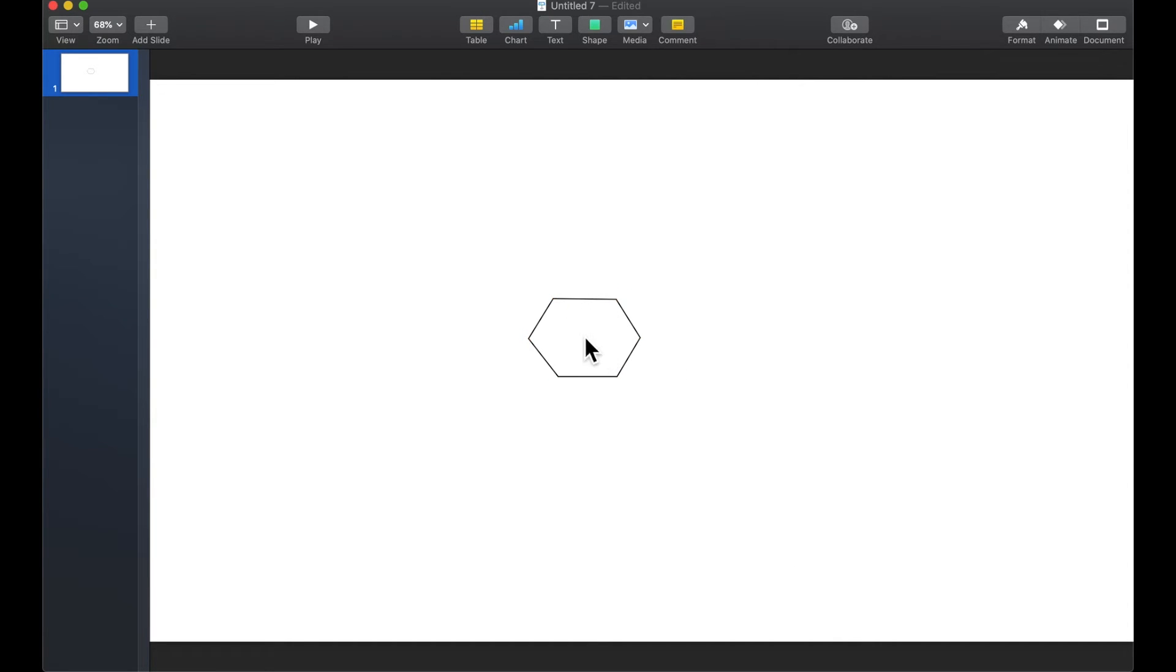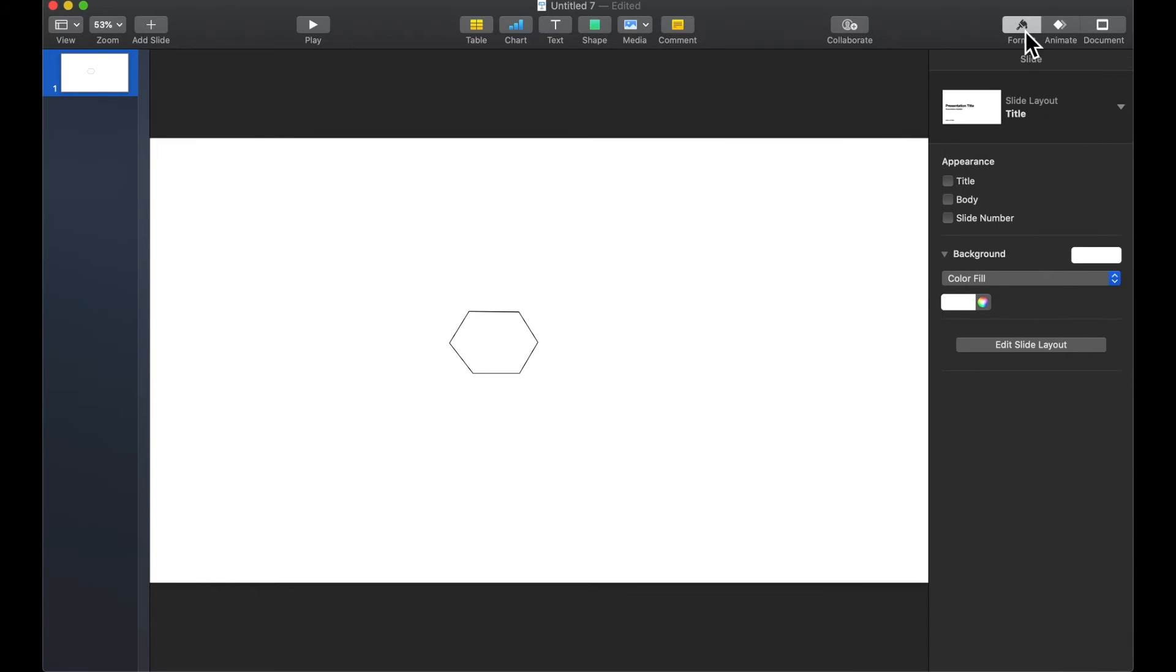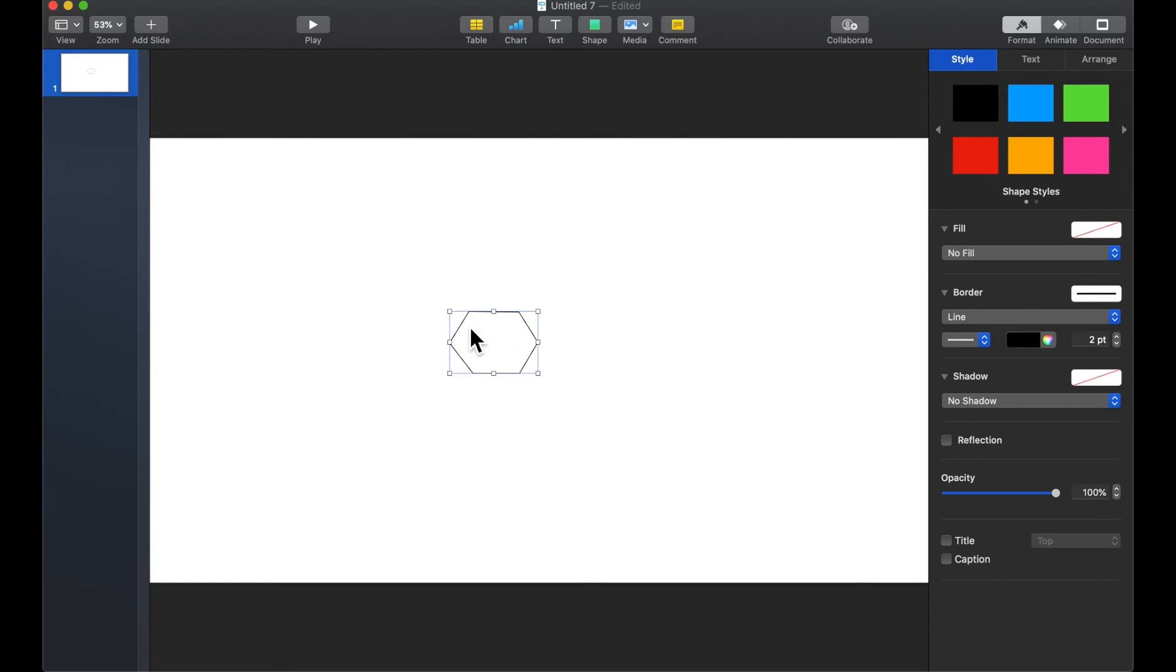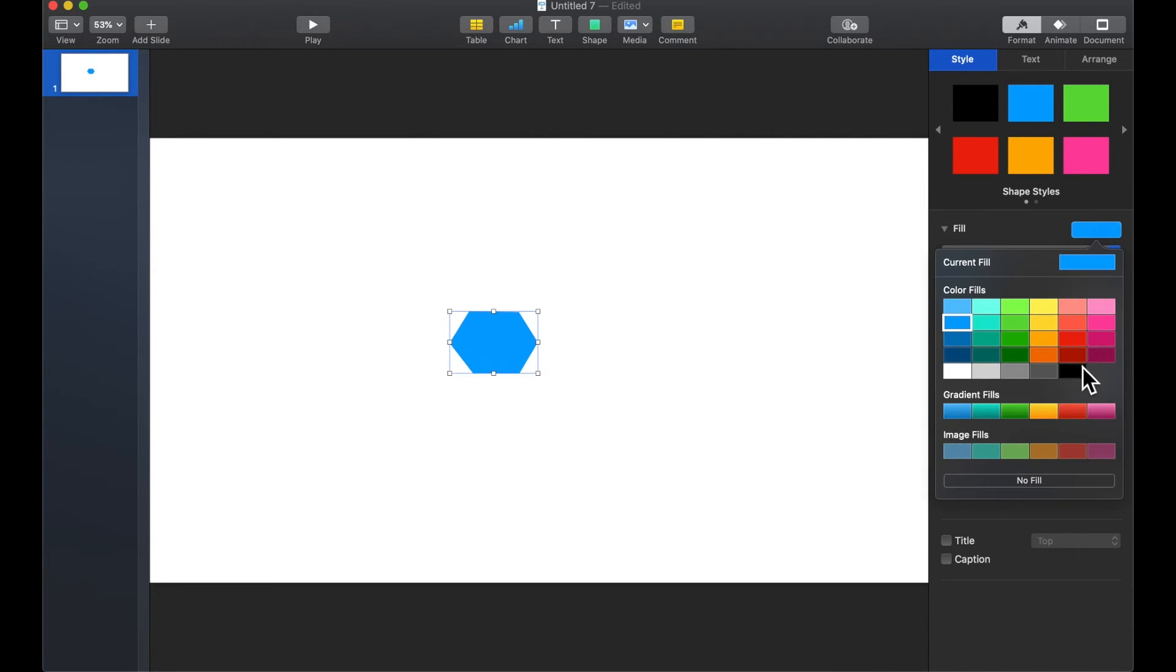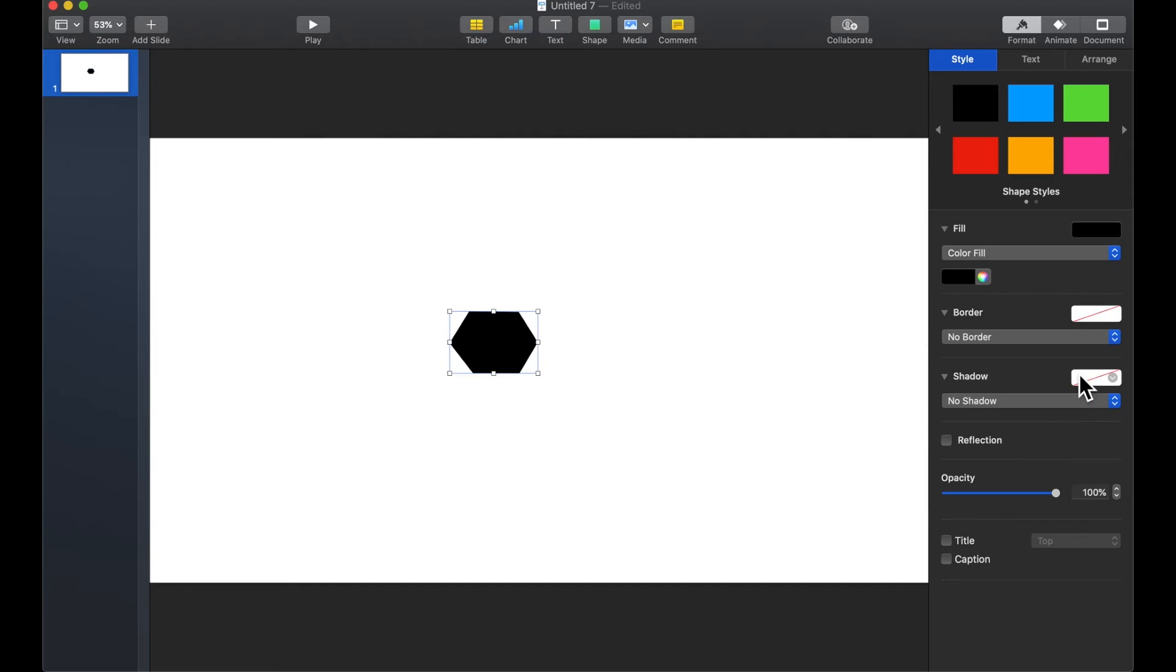What we can do is once we have our shape we can go up to format the paintbrush and we want to make sure that we have selected our shape. We want to see the little points around it and we can go under style and give it a color to start off with.